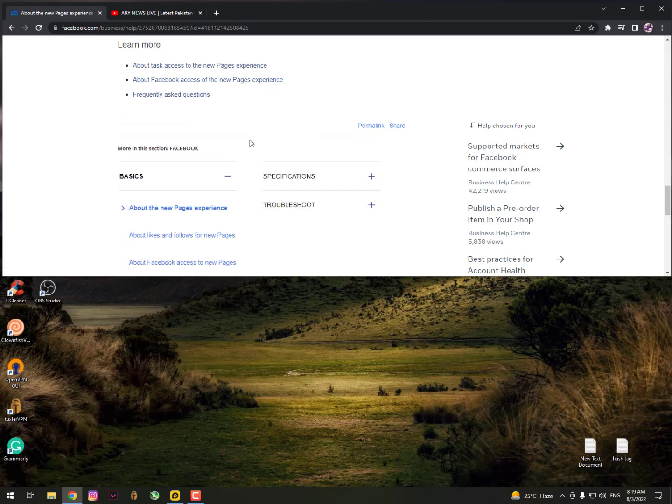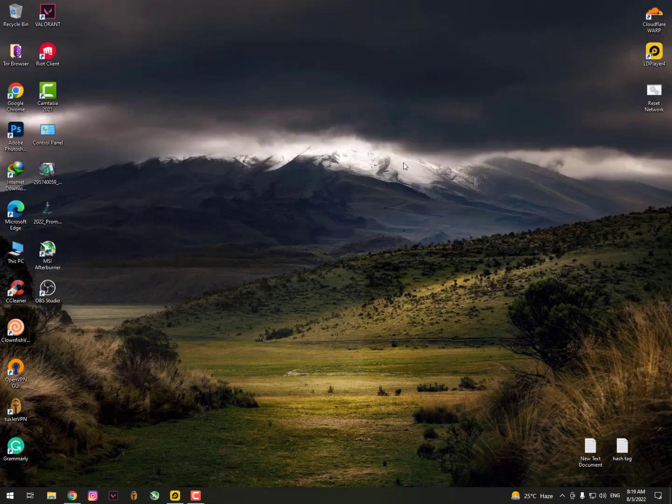Just click submit, and in 24 hours you will get your Facebook profile converted into the page experience.